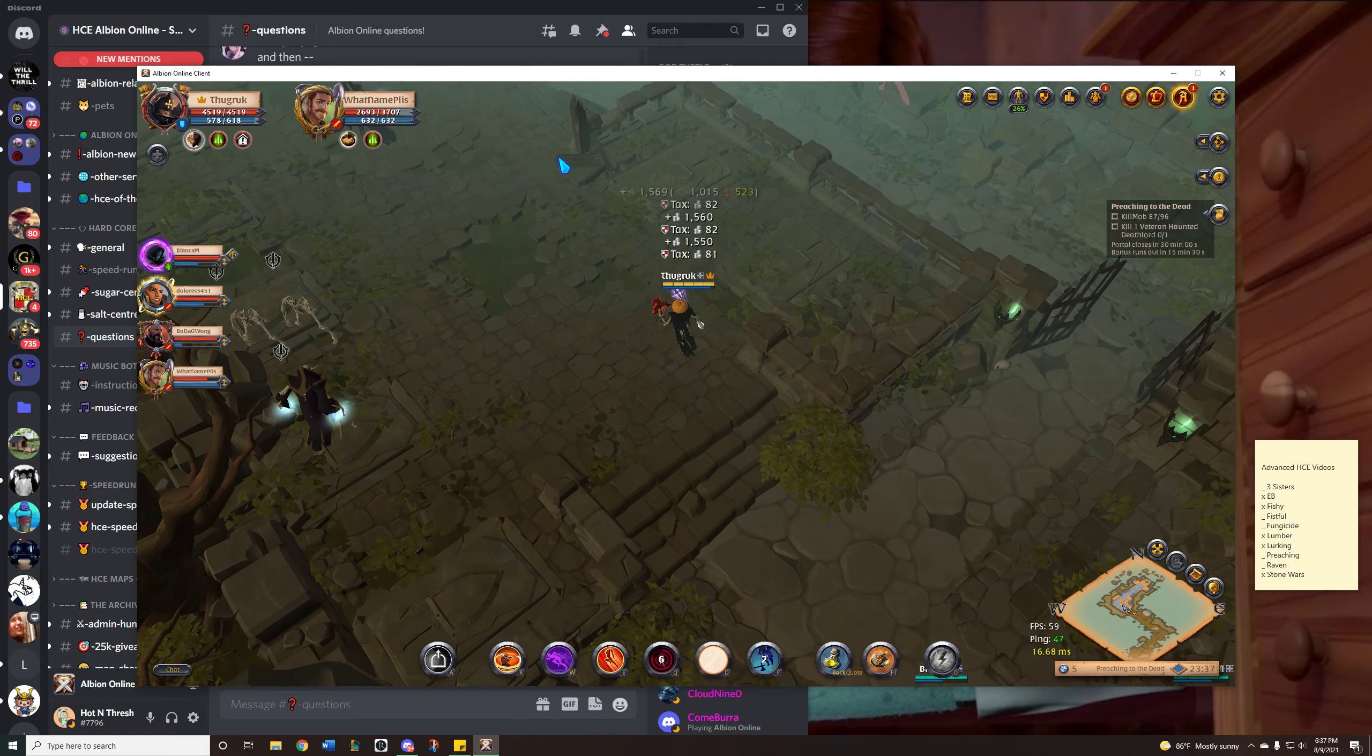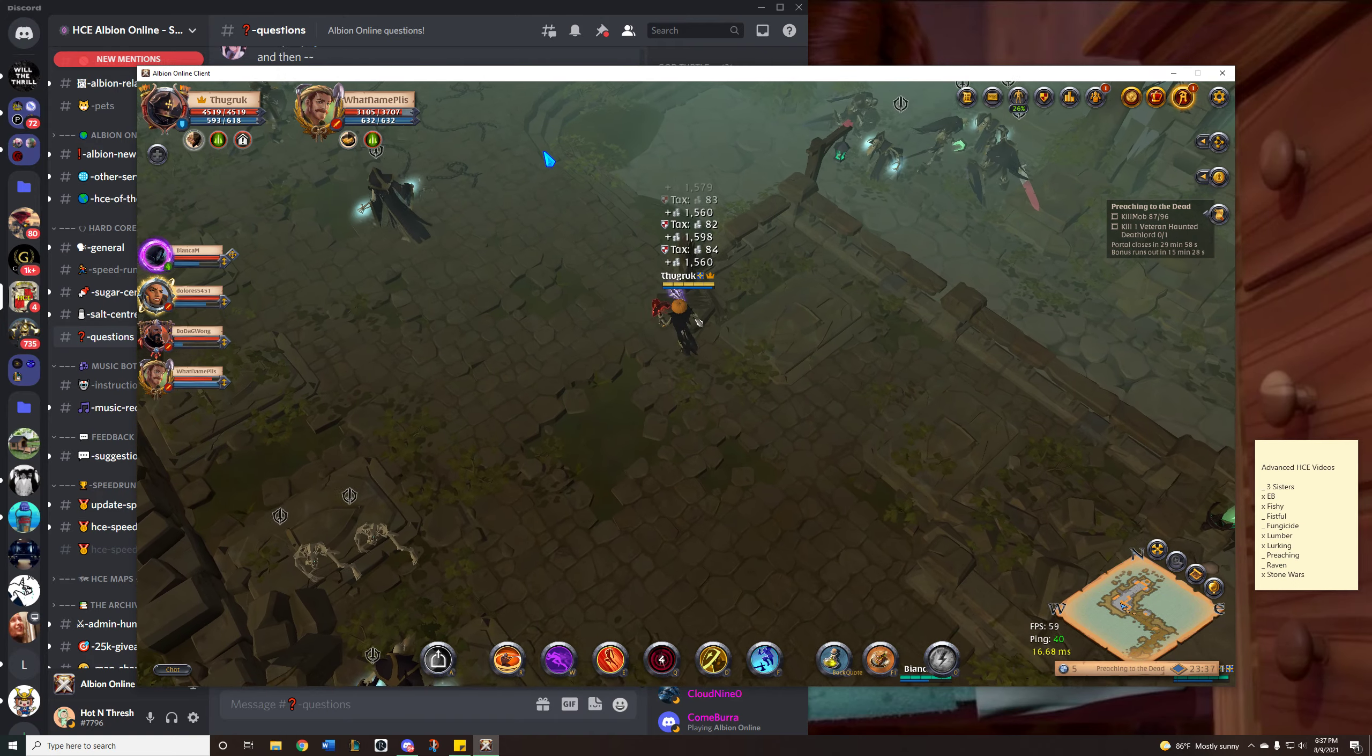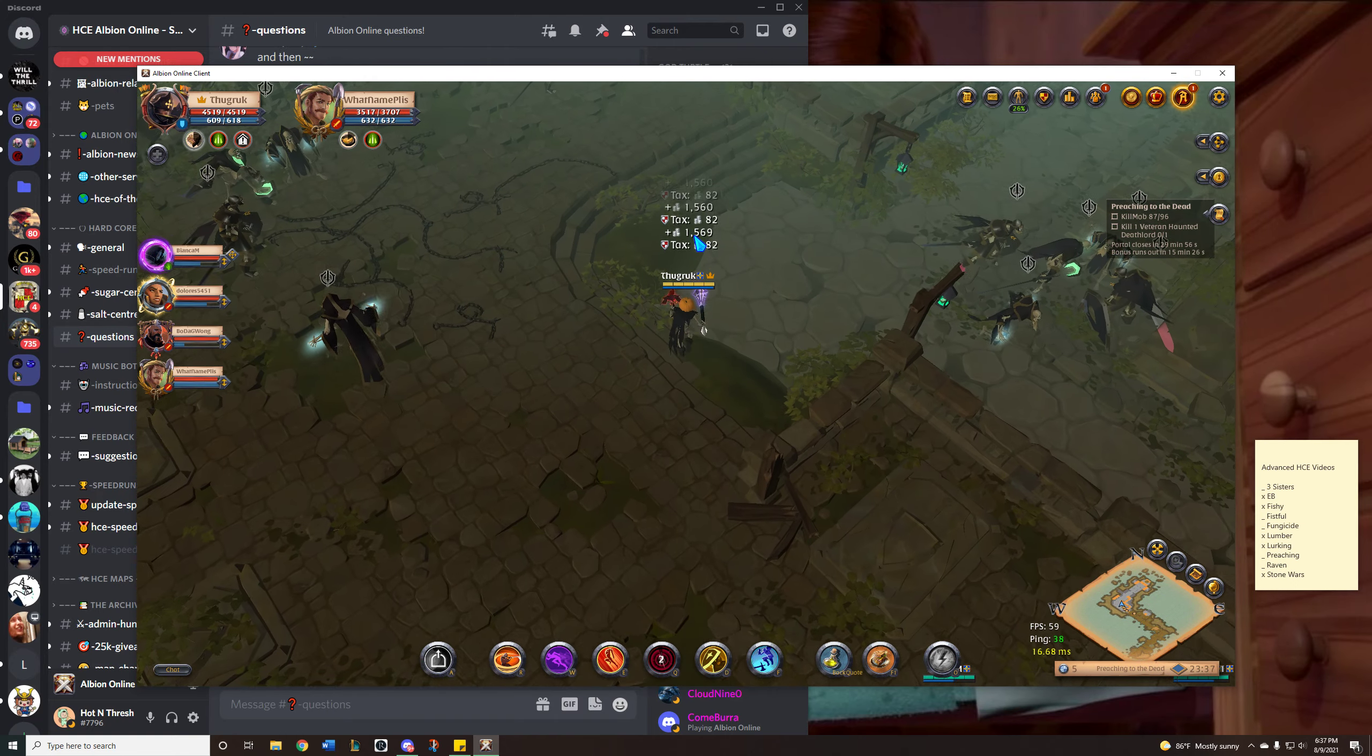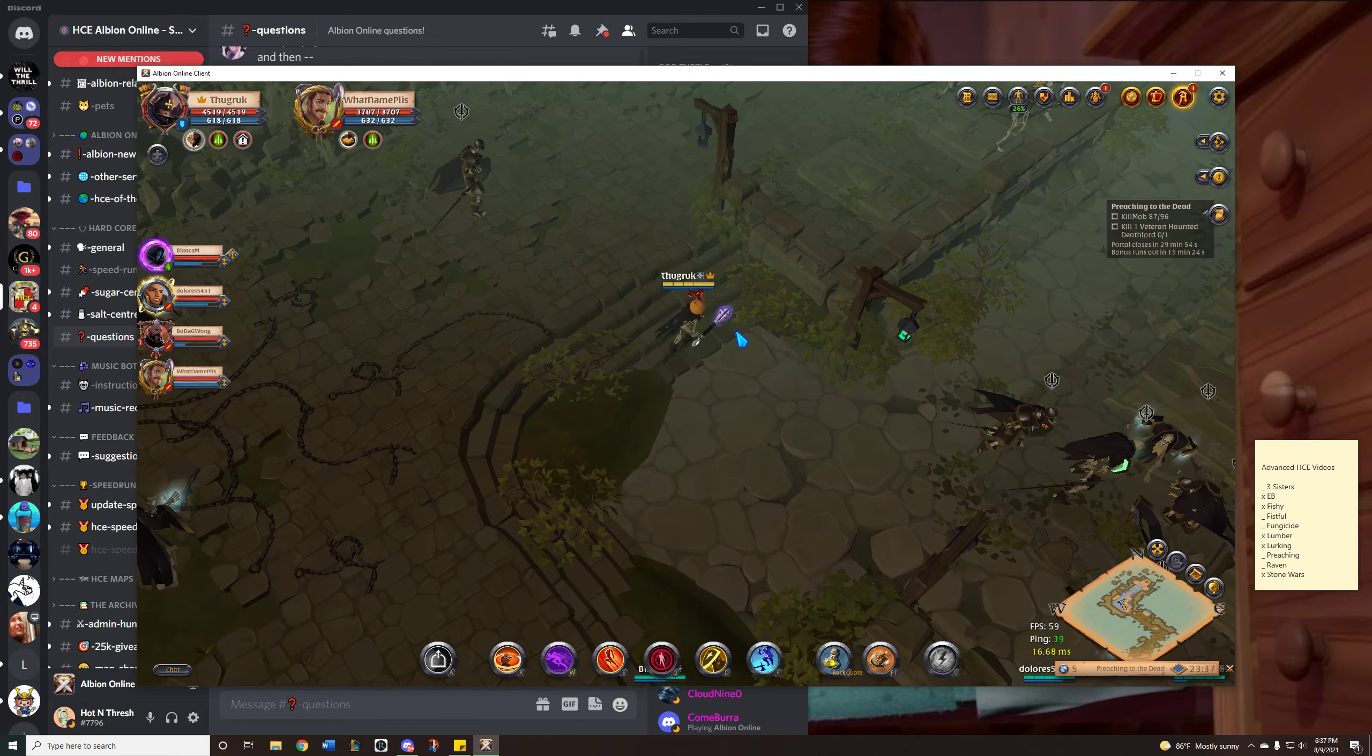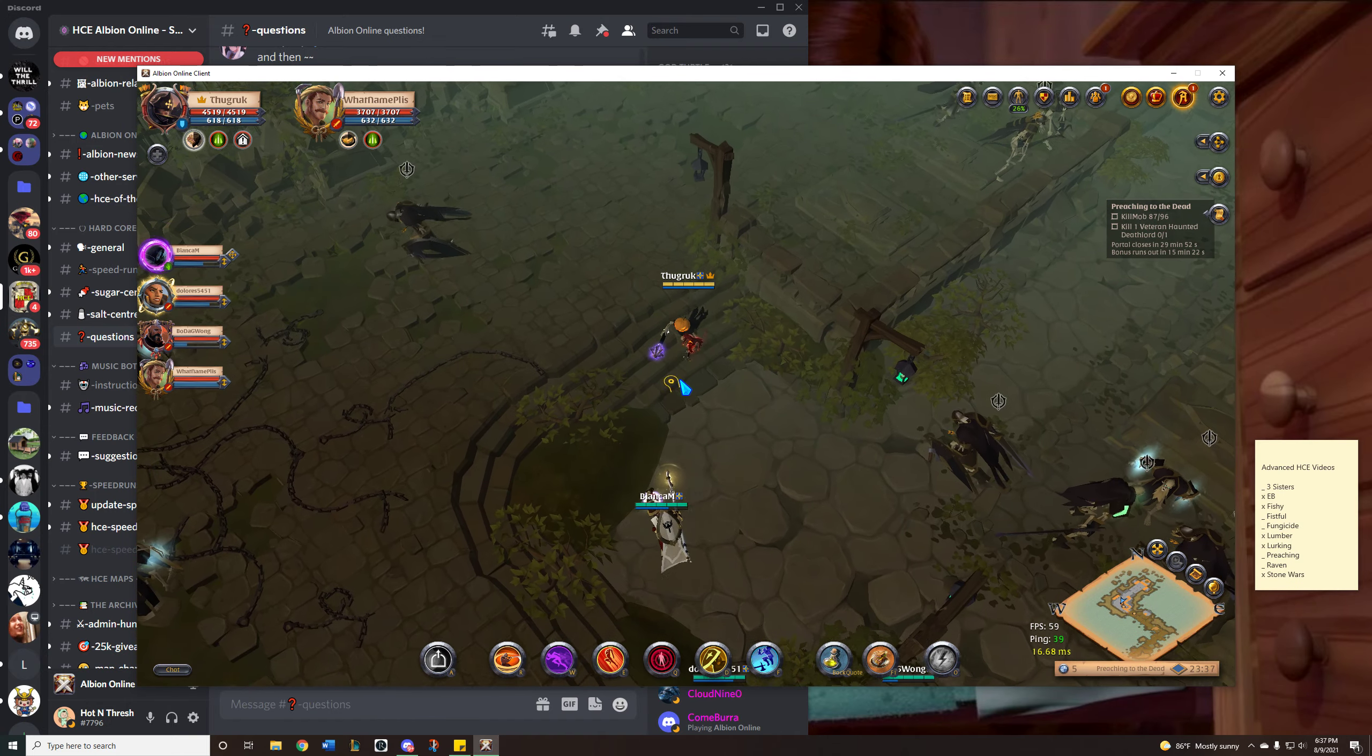He might have used Skinner Shoes the last pull. I'm not sure. But if he used Skinner Shoes then he definitely got aggro and died because of it.